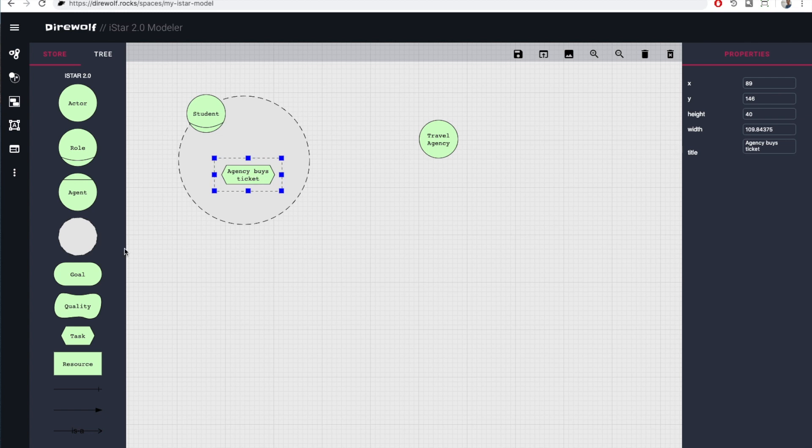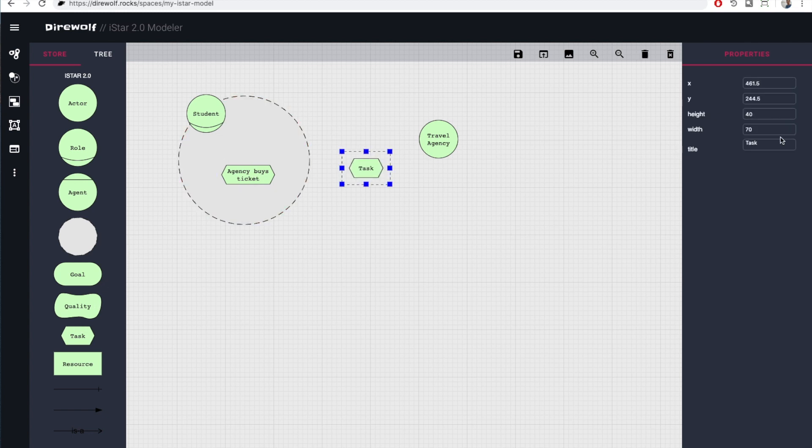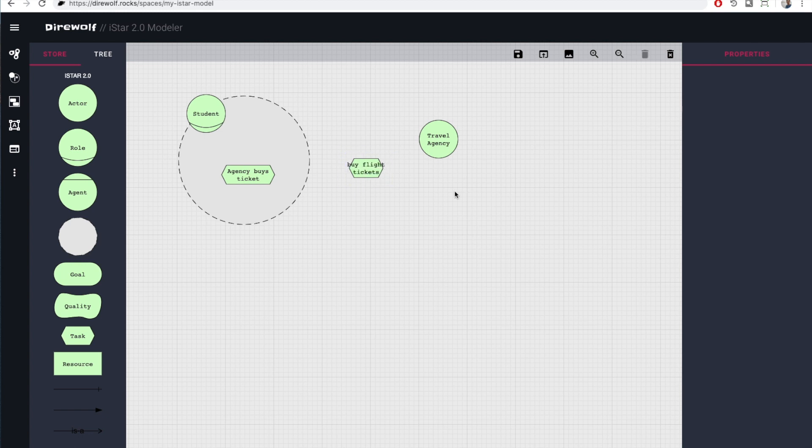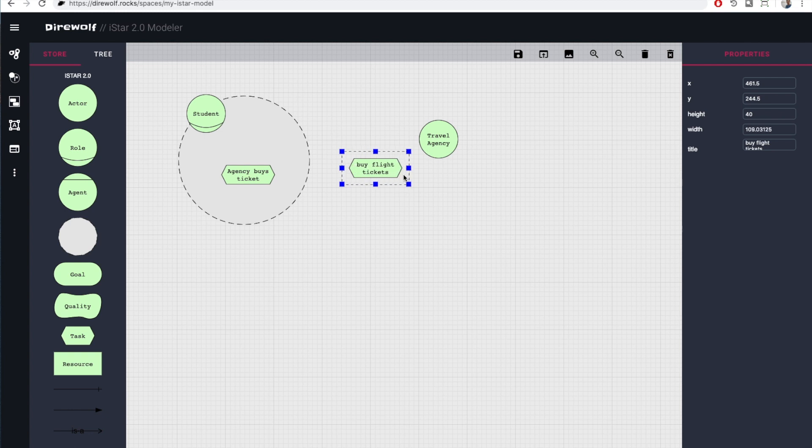To connect two elements, make sure they are not selected. Then drag an edge from the source node to the target. Finally, select the appropriate edge type from the palette.